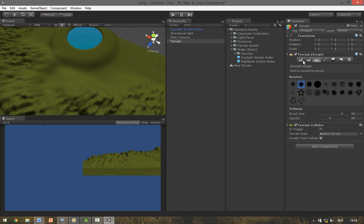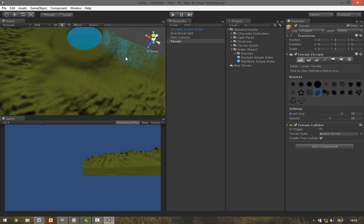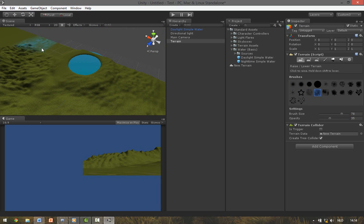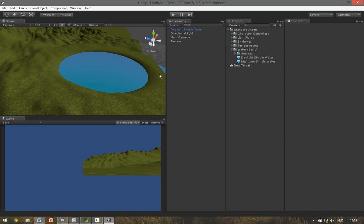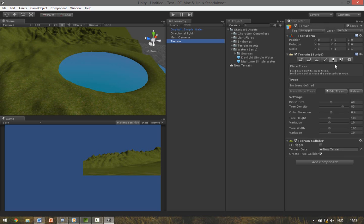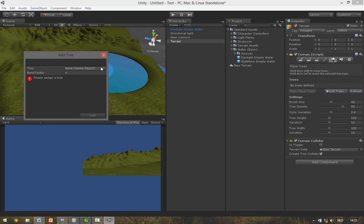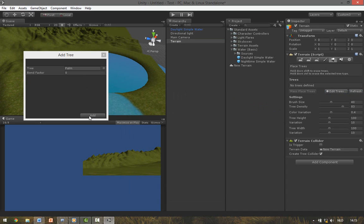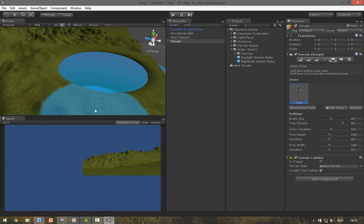You can add some details by erasing and then selecting these brushes. To place some trees we select the terrain and go to the Place Trees tab. Hit Edit Trees, Add Tree, and hit this option box and select here the palm. Press Add.